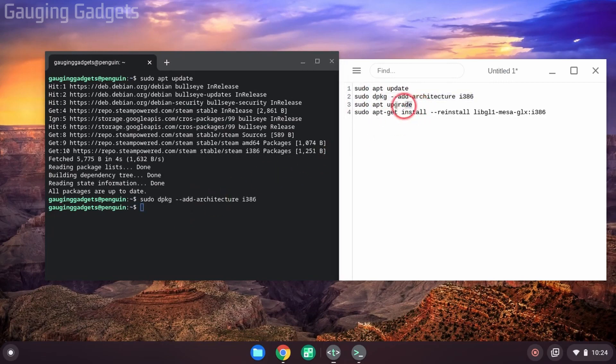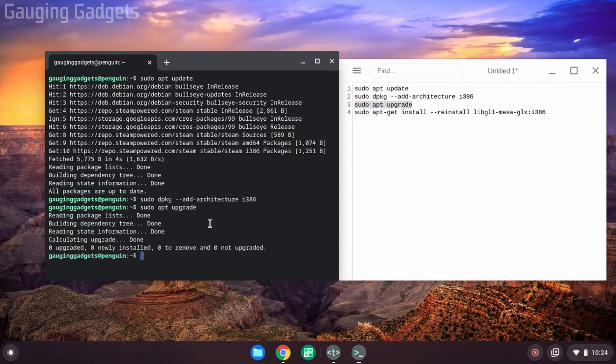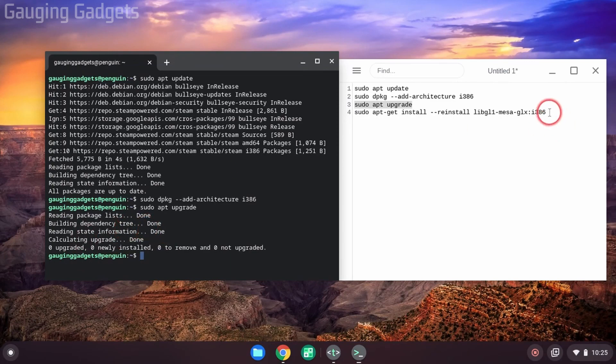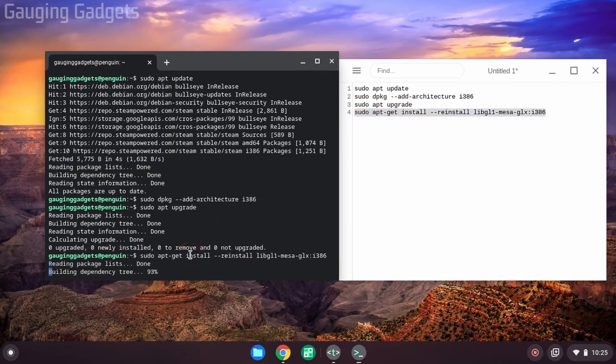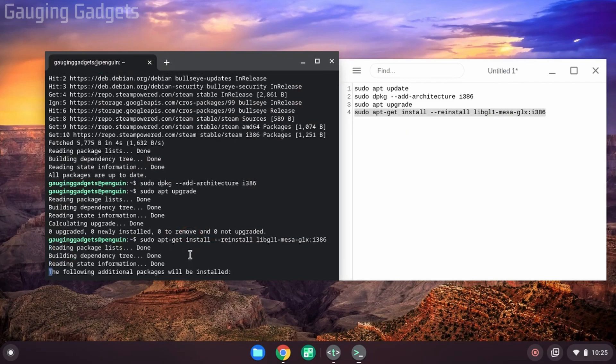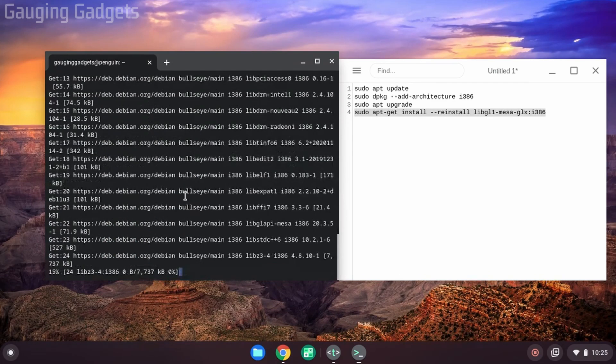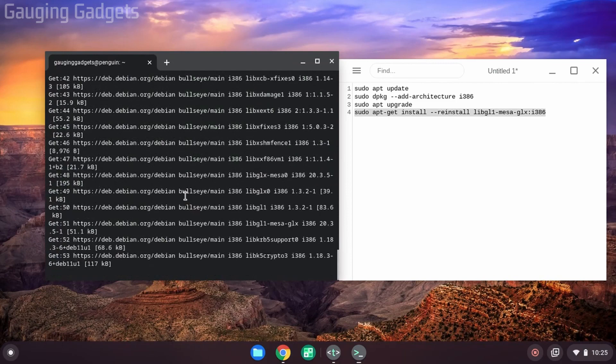All right, then the third one, sudo app upgrade. And that one may take more time for you. I've already ran this one. You may be prompted to hit yes or no to install the upgrades. Go ahead and hit yes when you run that. And then finally, we have the last one. Paste that in. Hit enter. And with this one, you now just want to hit Y on your keyboard. And then hit enter. And it'll go through and it'll install that.